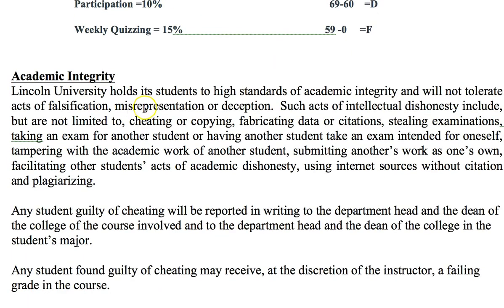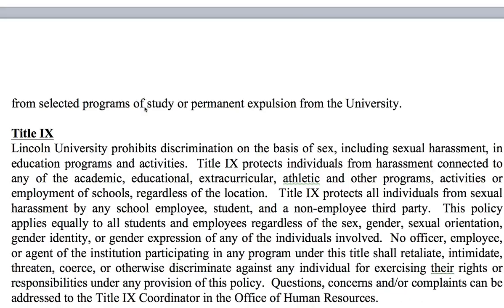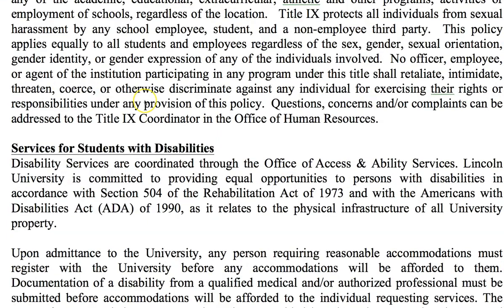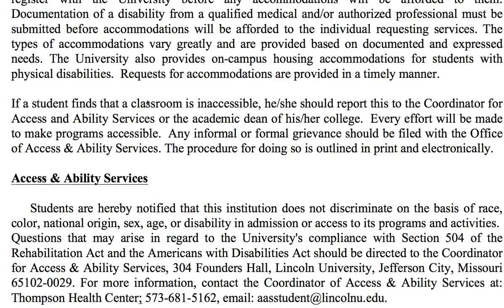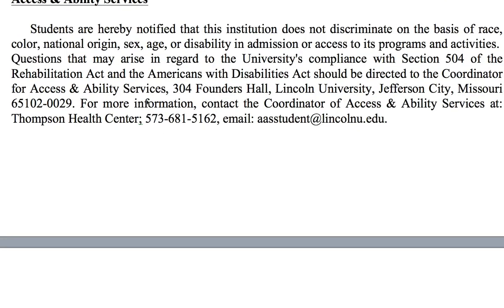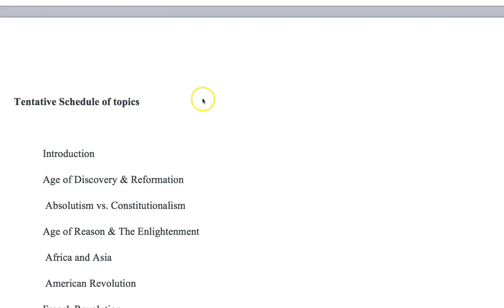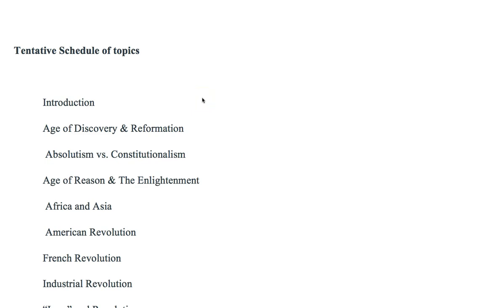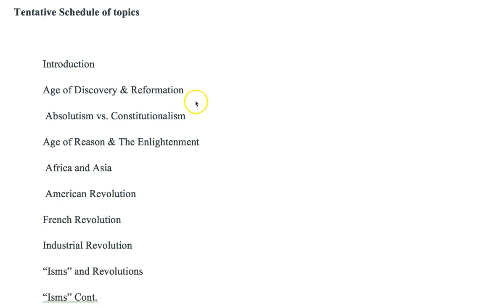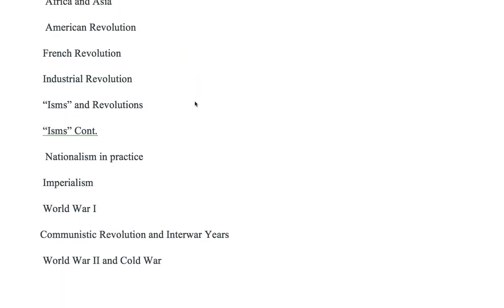The sections on academic integrity and on Title IX and services for students with disabilities are taken directly from the Student Handbook of Lincoln University, and I provide them here for additional information. Lastly, we have listed a schedule of tentative topics. We will start with a brief introduction, then take a look at what I call the Age of Discovery and Reformation, working our way through until the Cold War, which takes us up to recent history.